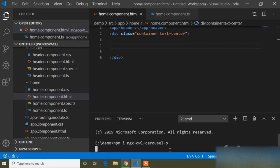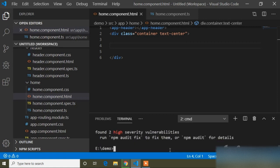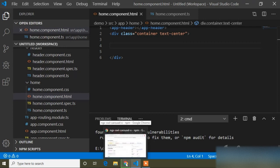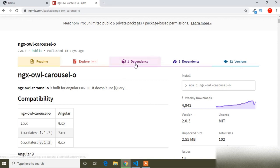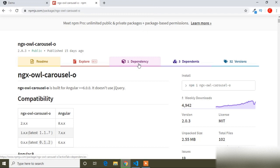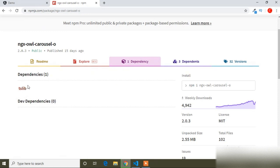It will take some time so we have to wait. The installation is now completed. Going back to the browser, you can see there is one dependency — when we use this carousel it depends on TSLIV, so we have to install TSLIV as well.